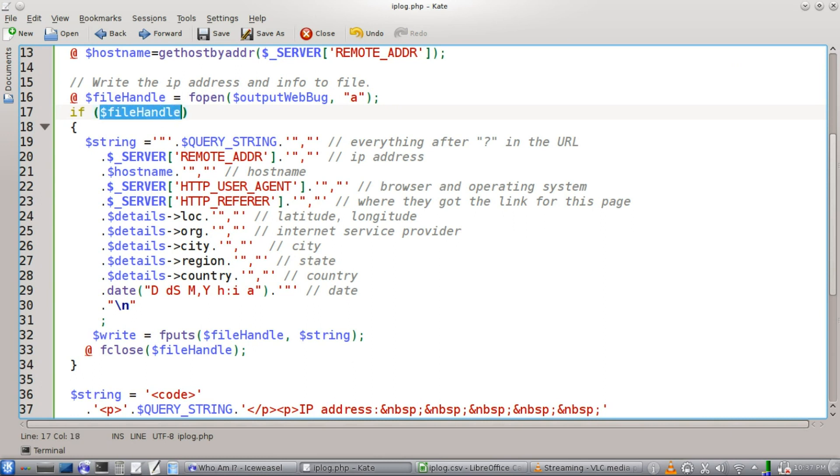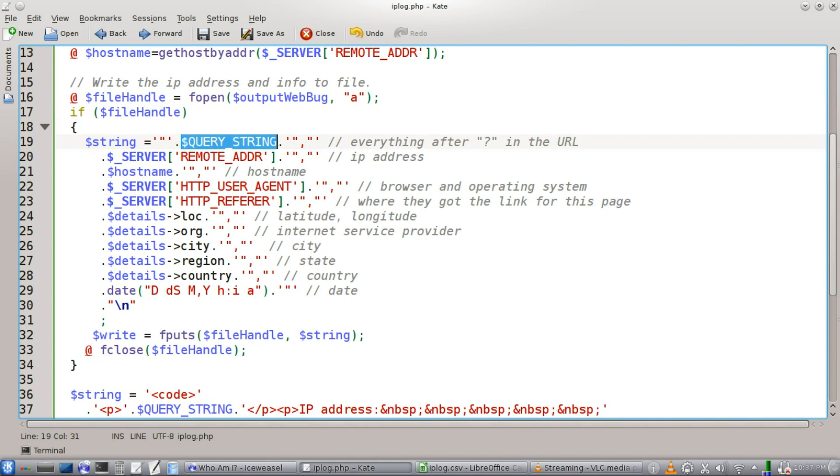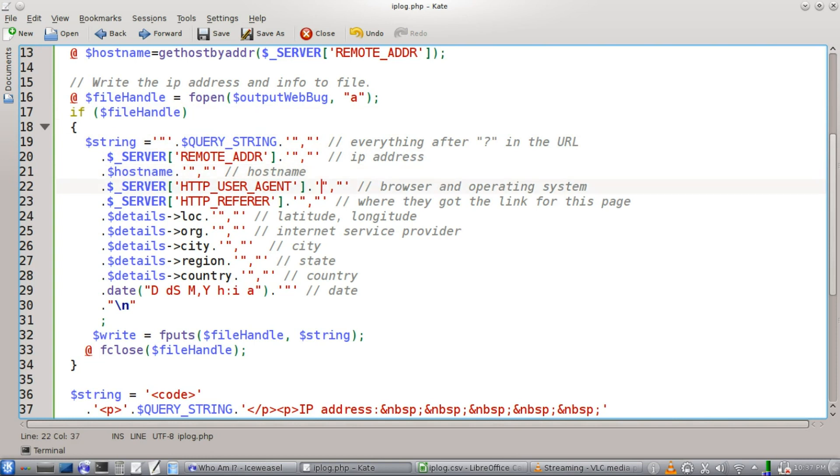Okay, so if our file handle opened up properly, then we're going to build this string out of the various things that we came across. We're going to get the environment variable, the query string, which is everything after the question mark in your URL. And you get the IP address, host name,